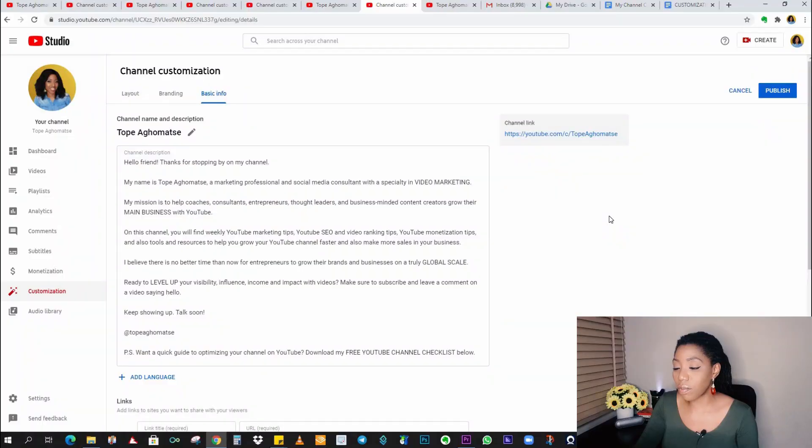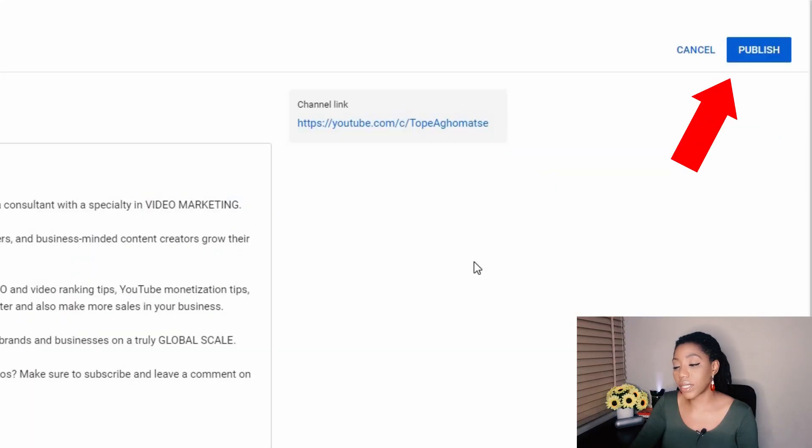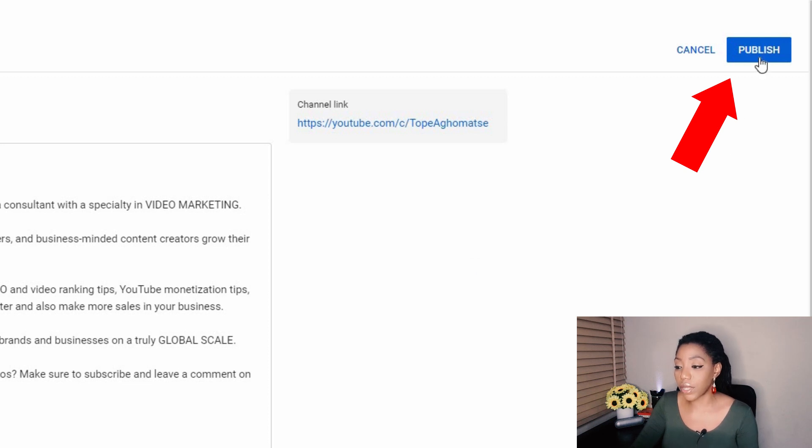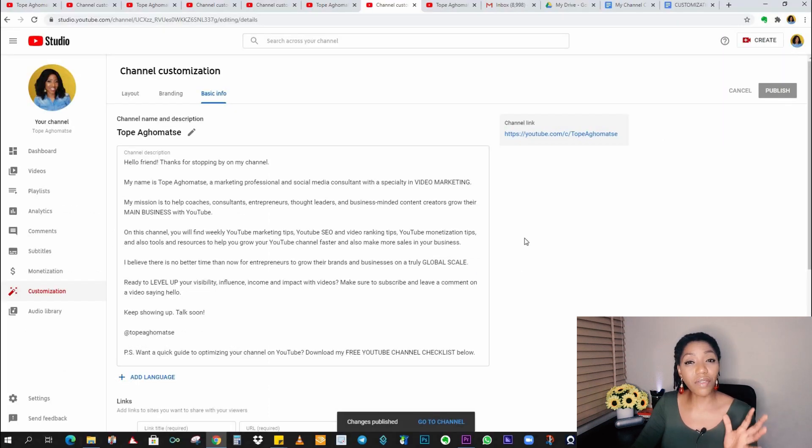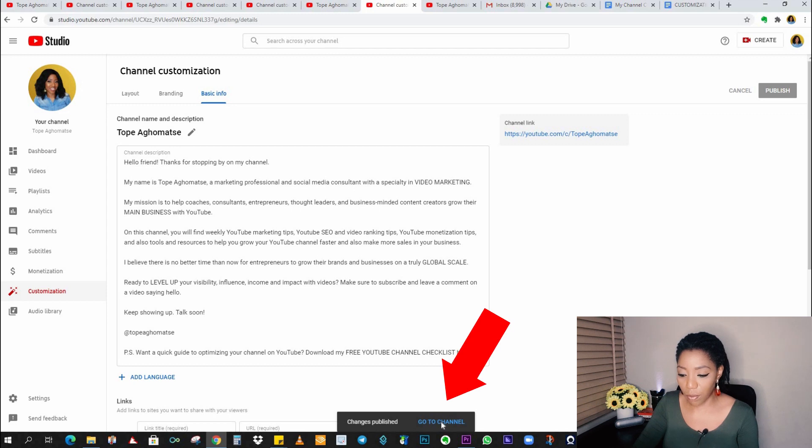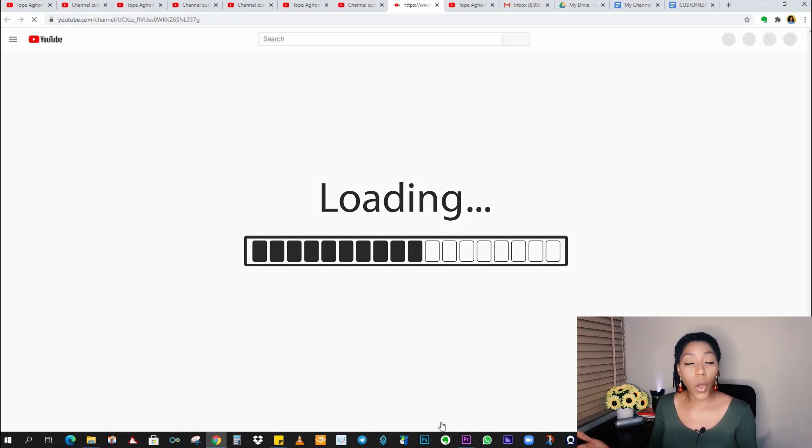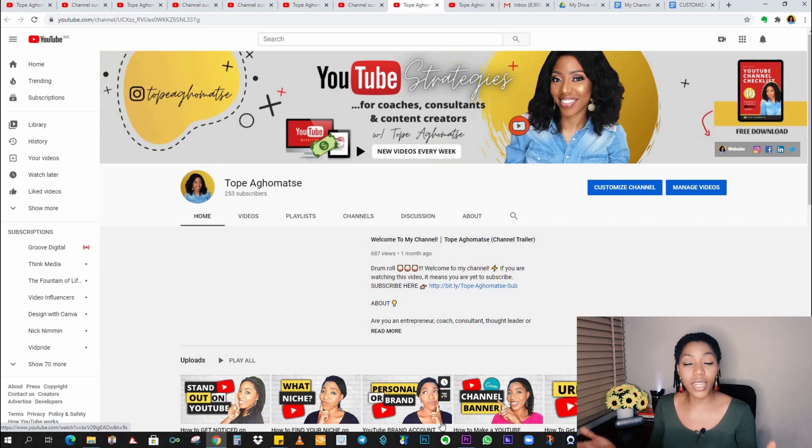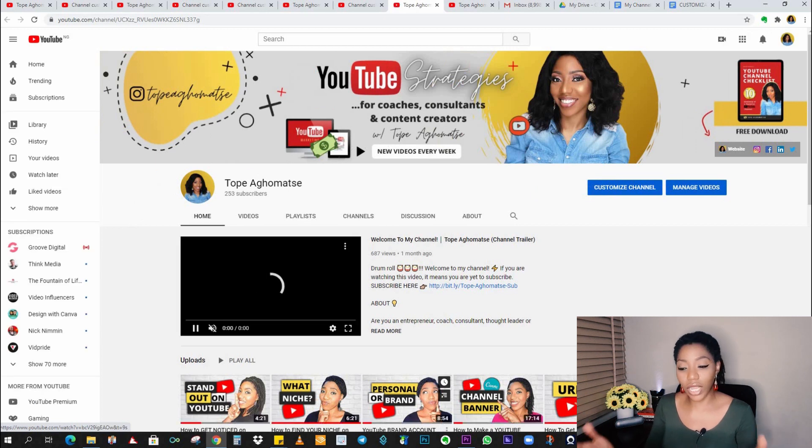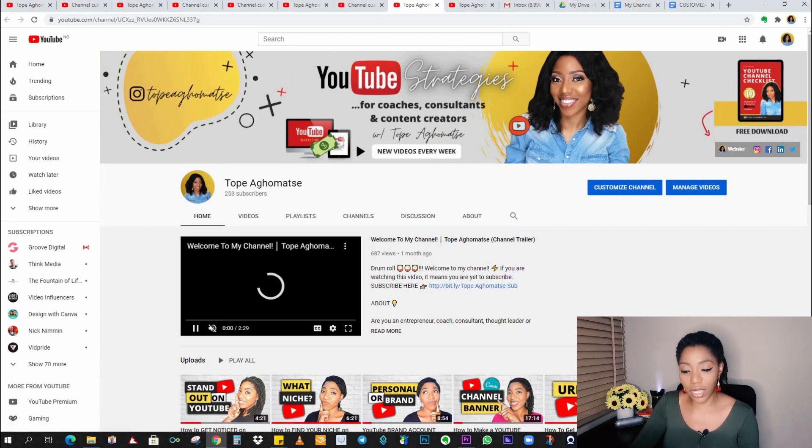Now, let's finish this up by clicking on the blue button here at the top right corner that says publish to save all the changes. Here you will see changes published, go to channel, popping up, and then you can view what you've done on your channel so far.